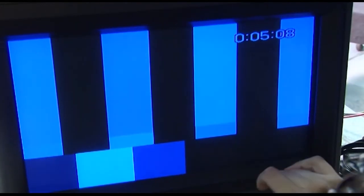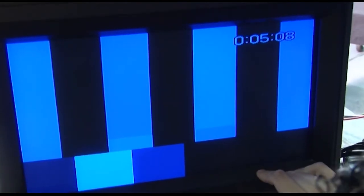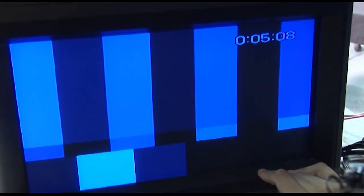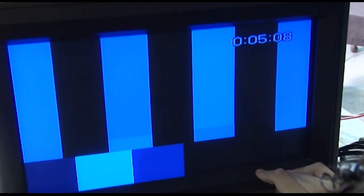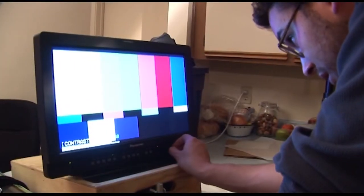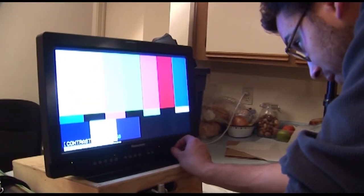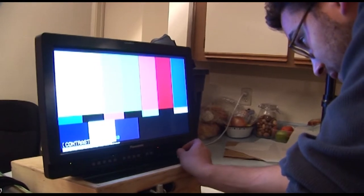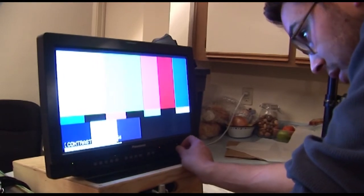Bear in mind that the method you're going to be shown on how to calibrate this particular JVC professional monitor is going to be the exact same method that you're going to use to calibrate a professional LCD monitor made by a different manufacturer, for instance like Panasonic or Sony, as long as they have the same controls.